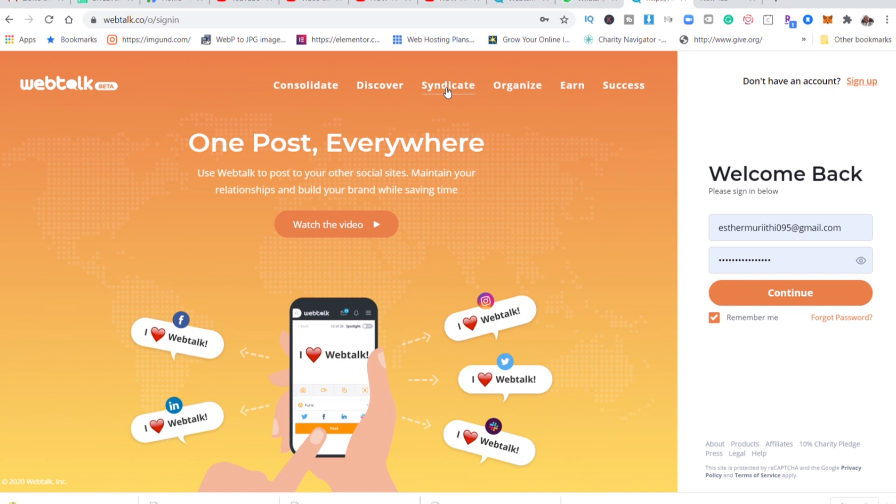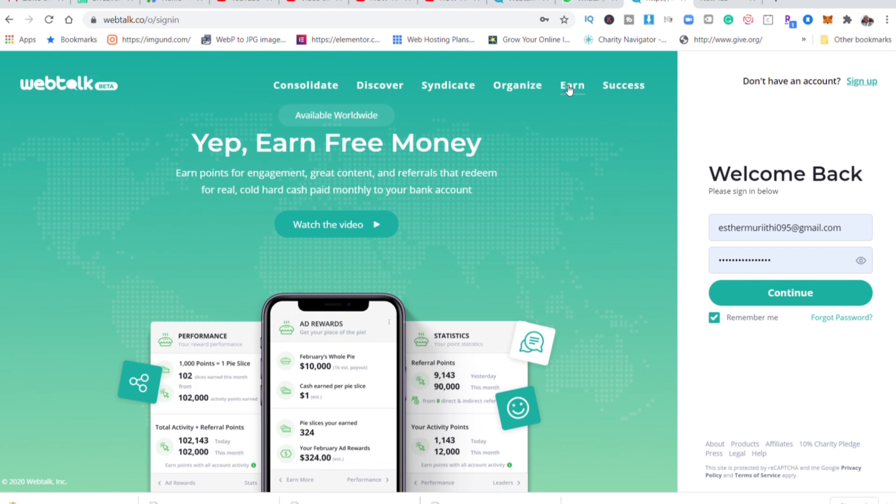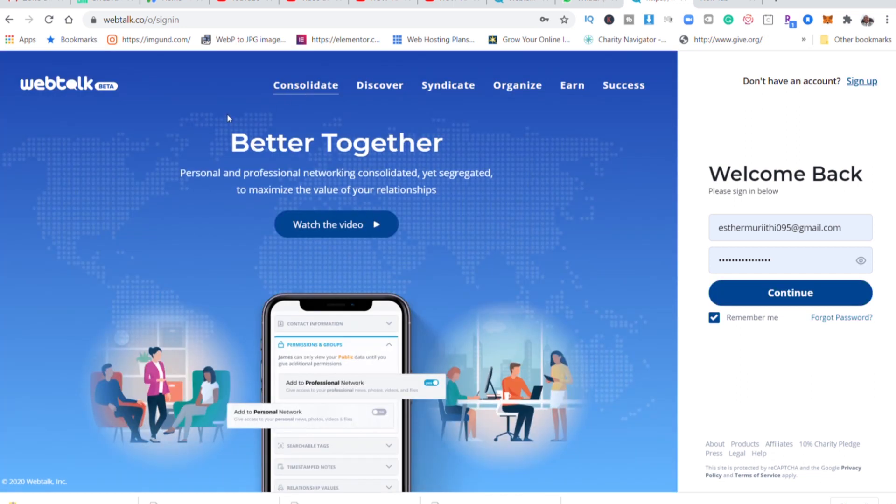We are earning when you like someone else's post, you will earn. When you share, you will earn. When you do any engagement inside this app you'll earn. So guys, this is the website. Let me take you through it and you get to understand what is WebTalk and how does it work.